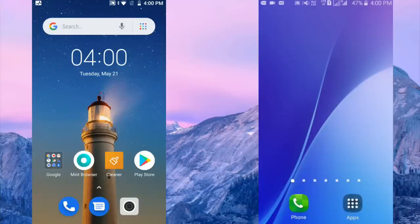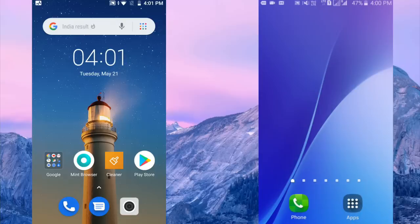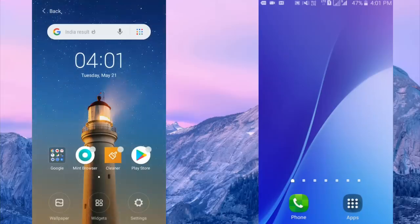Hello friends, welcome to my channel. In this video I am going to show you how to read deleted WhatsApp messages without using any application. For this, long press on the home screen, then you can see the option widget — click on it.